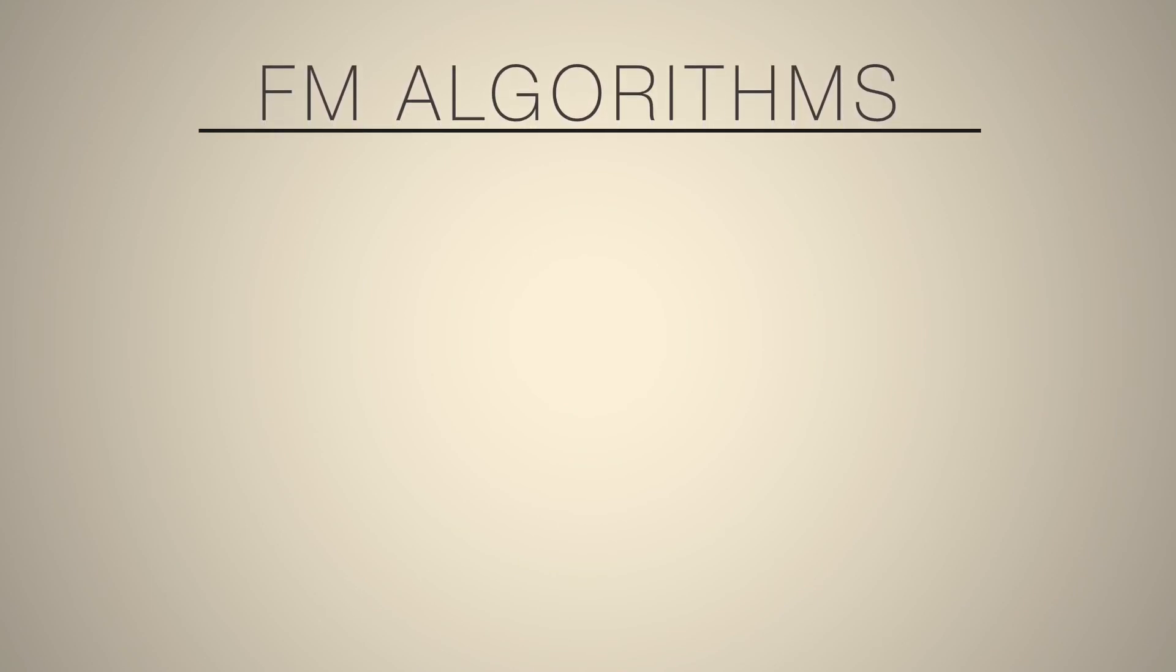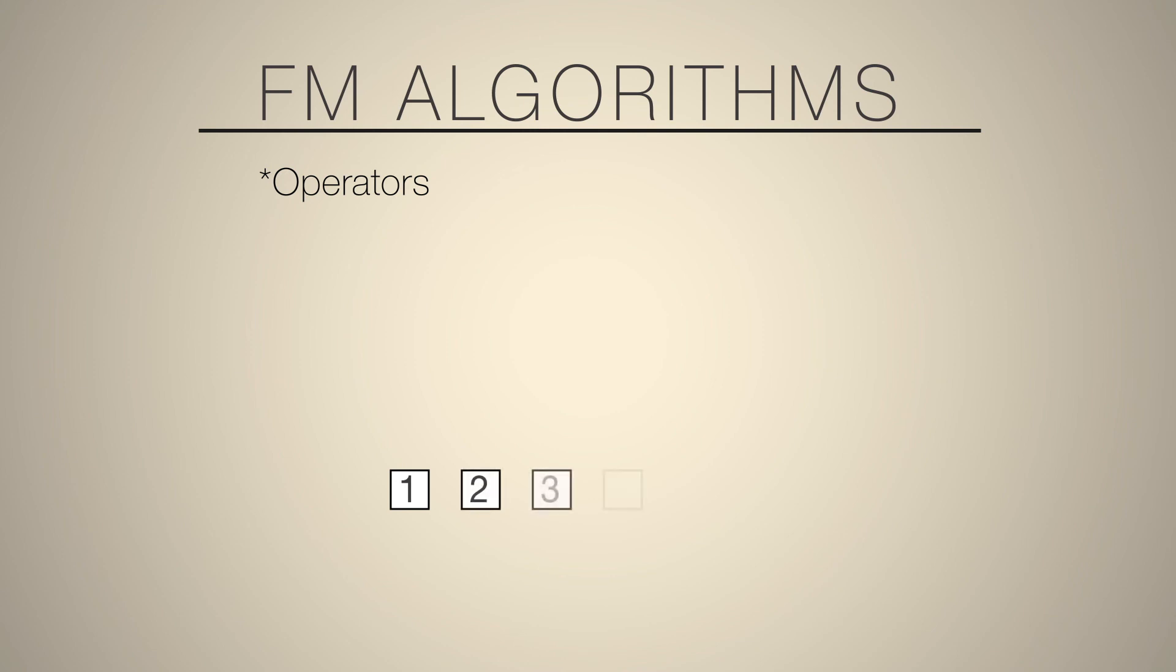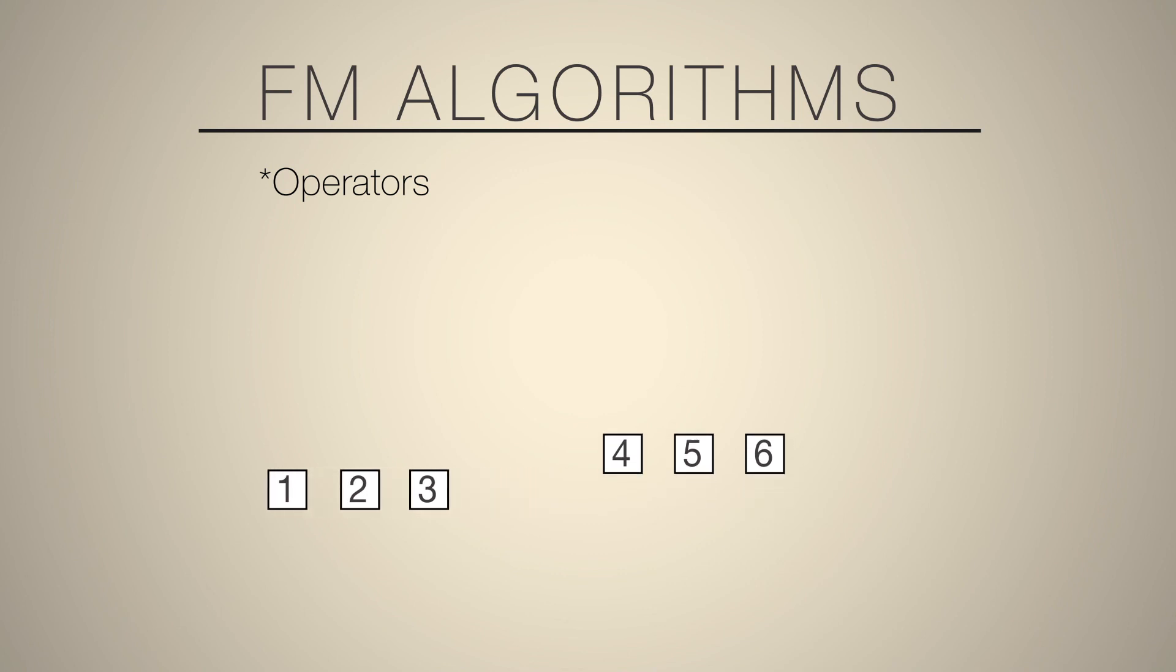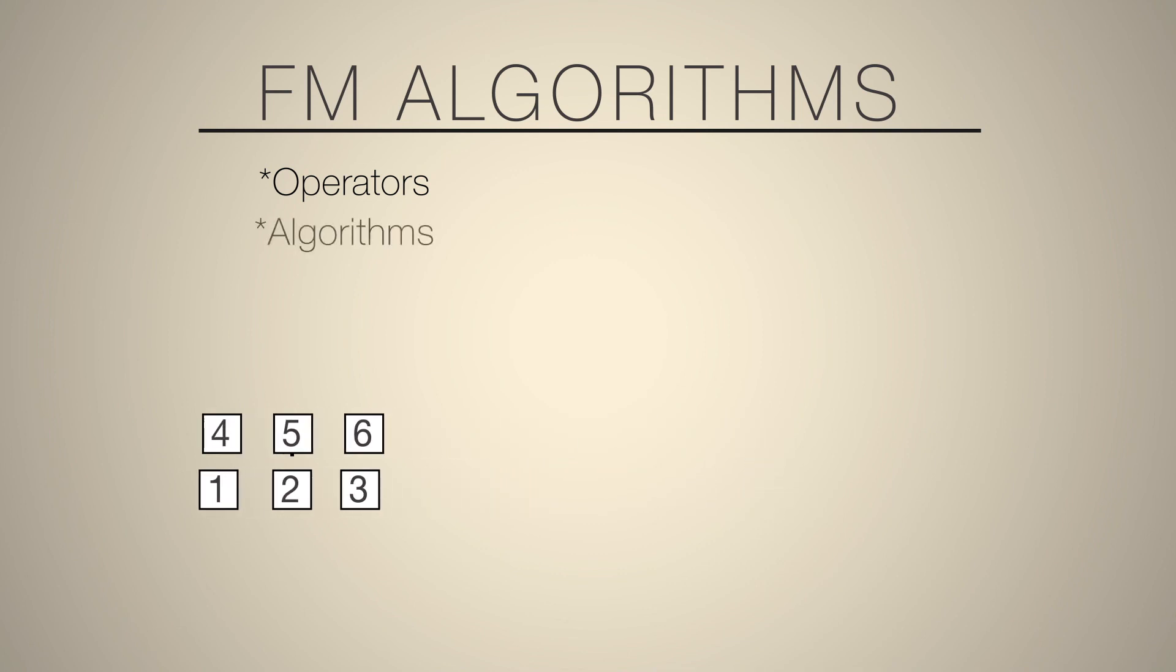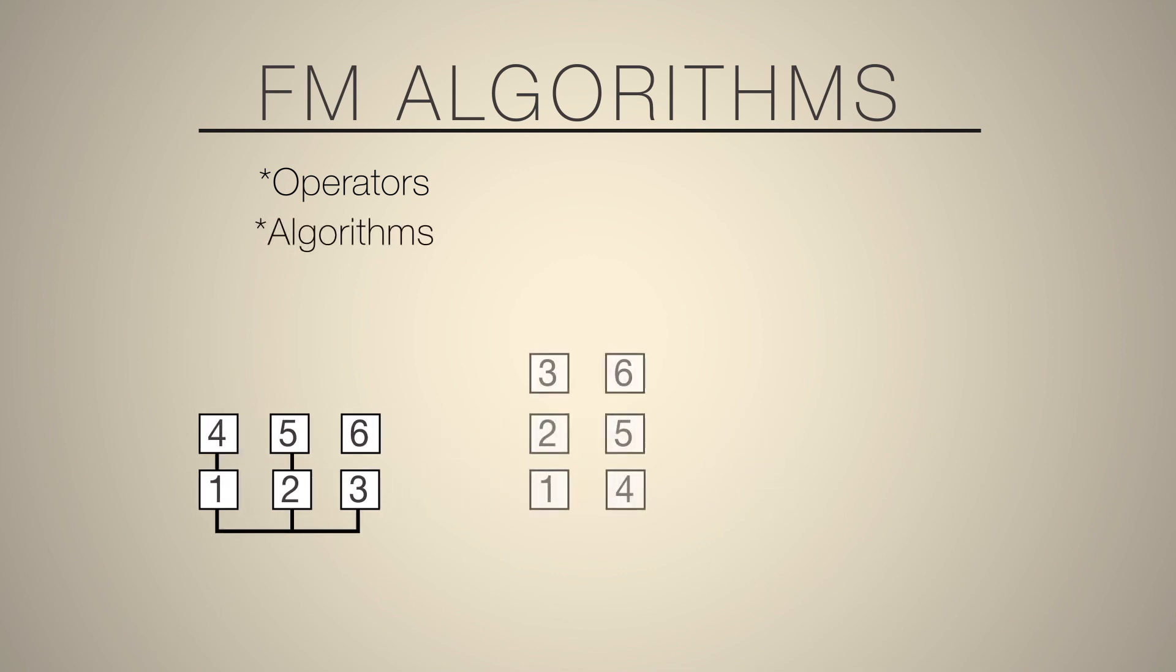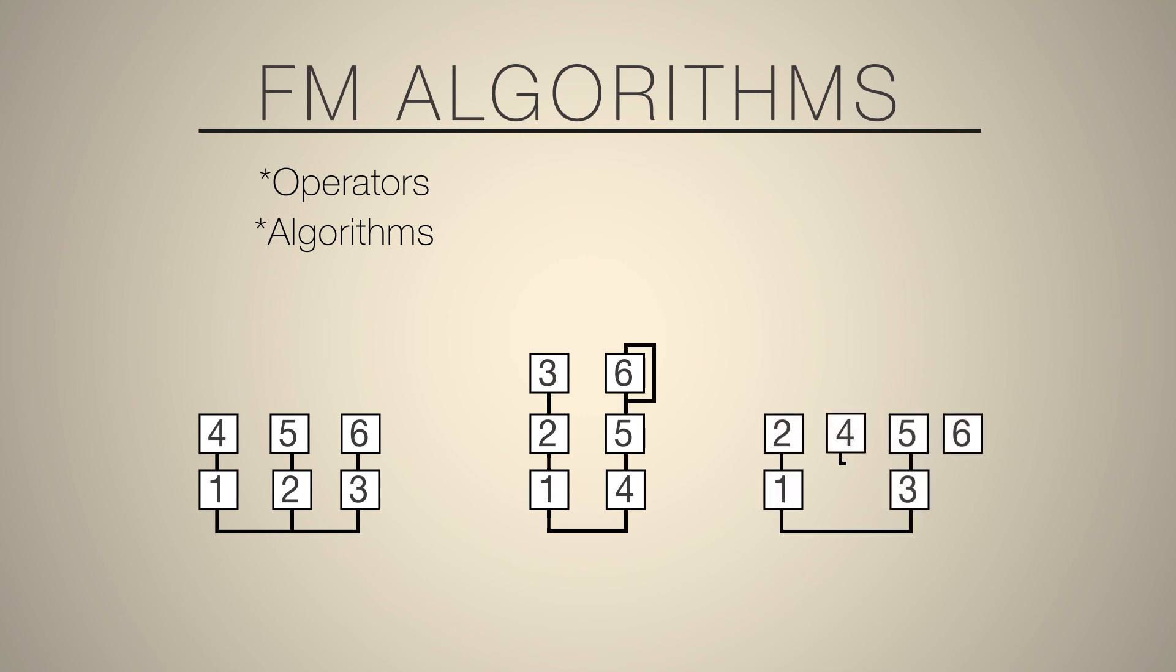Typically, you're working not with one oscillator, but instead with several. And in FM speak, oscillators are called operators. So on the DX7, there were actually six different operators that were all sine waves. And these could be configured into different configurations or algorithms. And this created a very wide palette of sound.